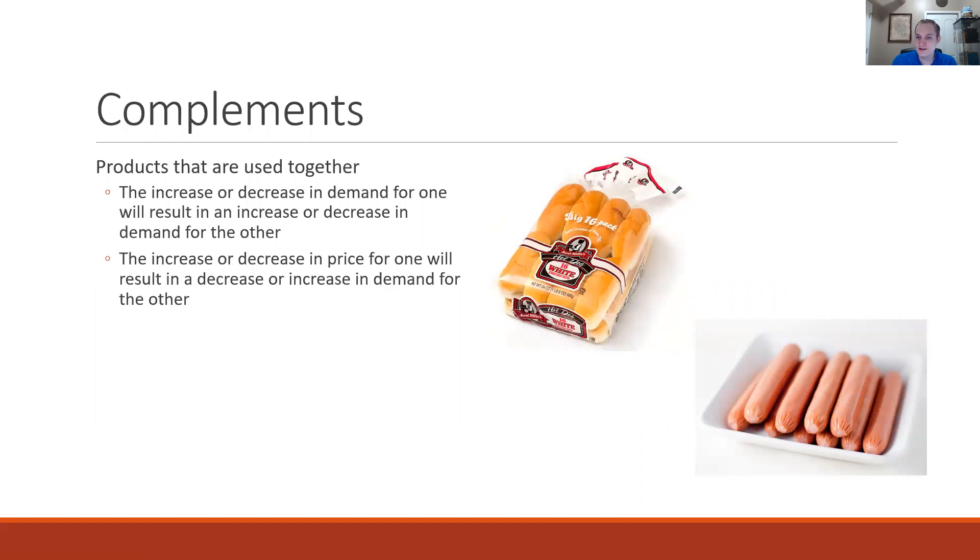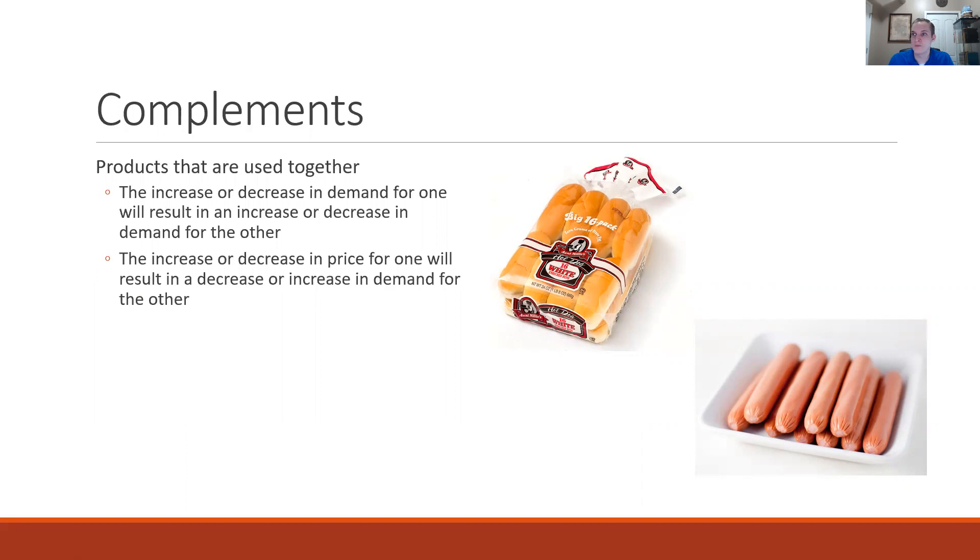If there is a decrease in the price of hot dogs we're likely going to see that you're going to want to buy more hot dog buns to go with the additional hot dogs that you are going to be purchasing.